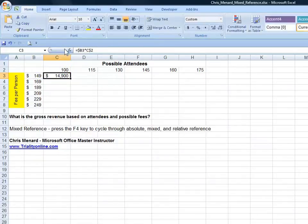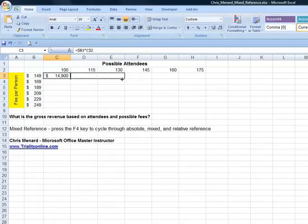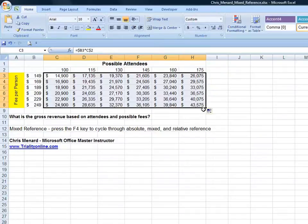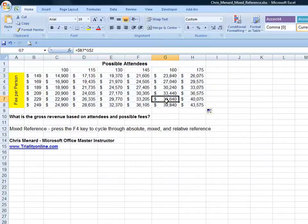$14,900. Auto fill over to the right. There's the correct gross revenue. Auto fill down. There's the correct revenue.